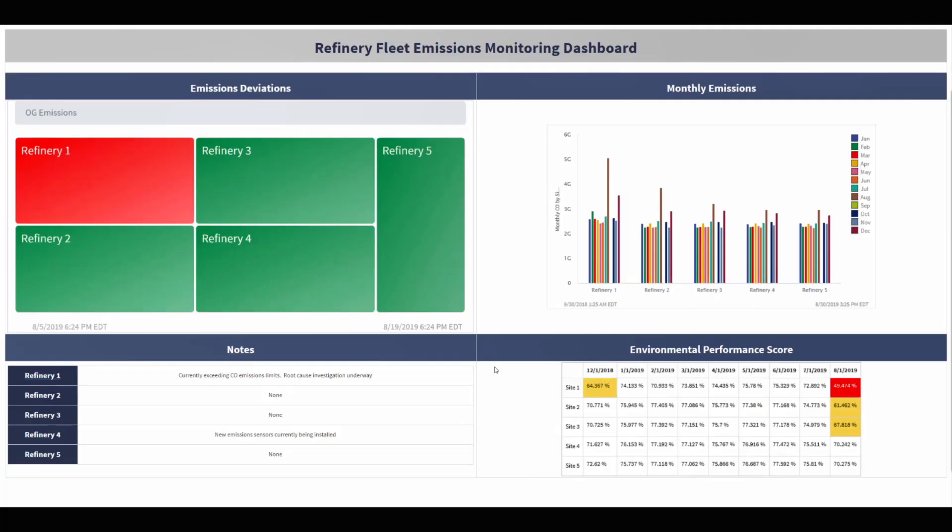Starting with the executive level dashboard, we see a summary of the whole fleet of refineries. In the top left, there is a tree map which provides color coding to indicate the overall environmental performance of all refineries. Based on this visualization, it's immediately evident that refinery 1, colored in red, appears to have an issue or deviation in emissions.